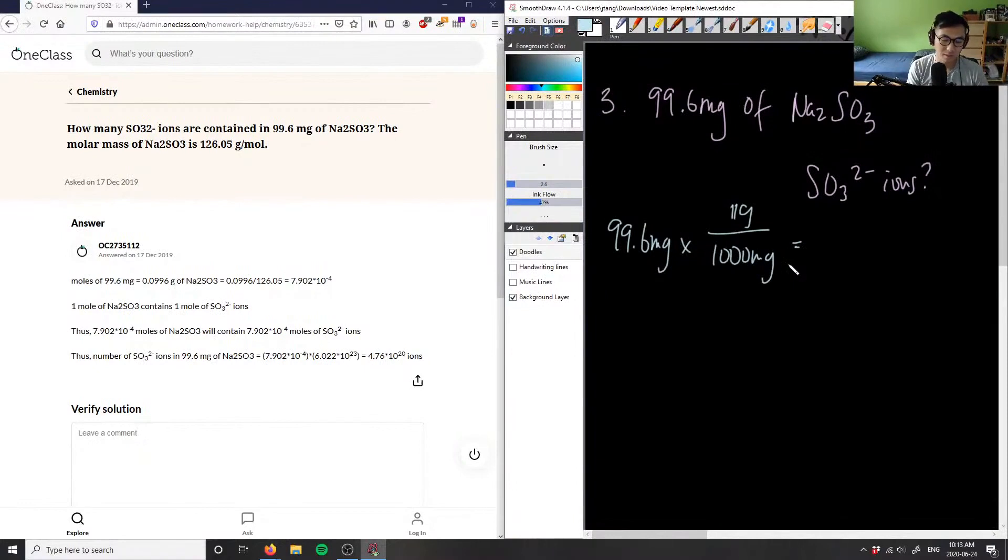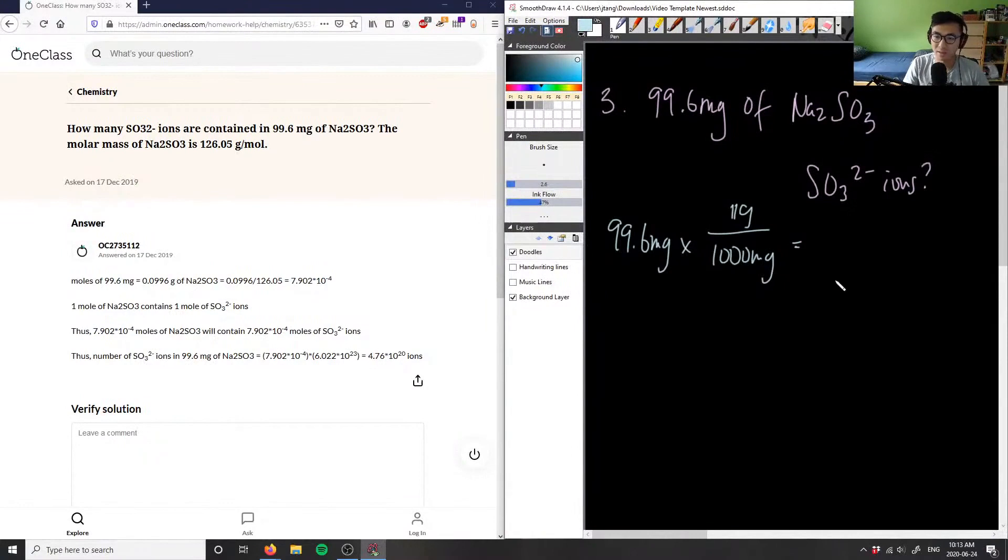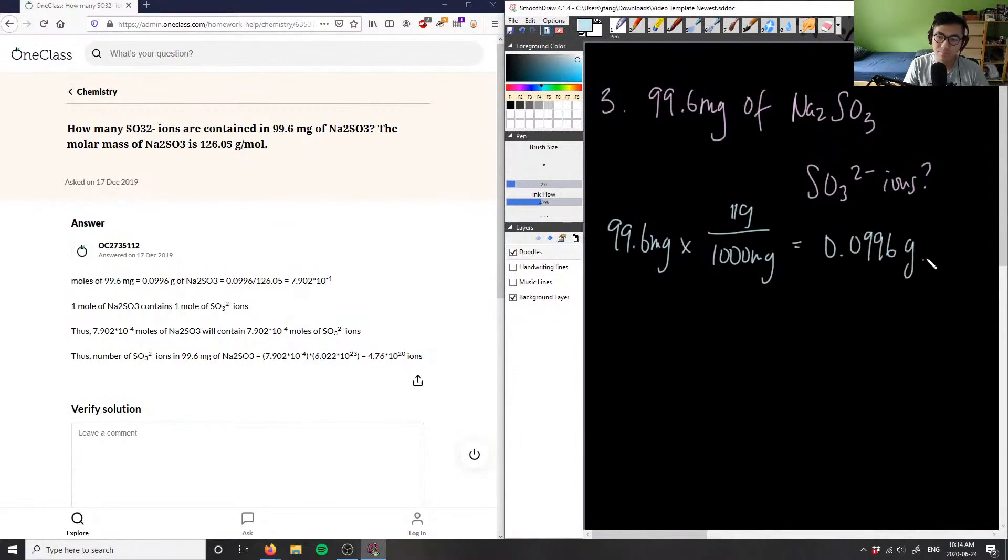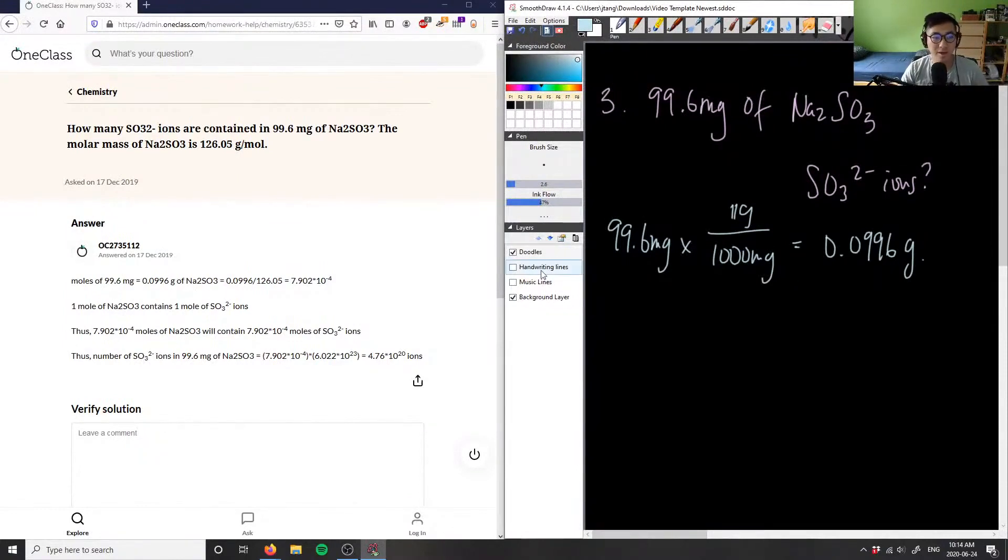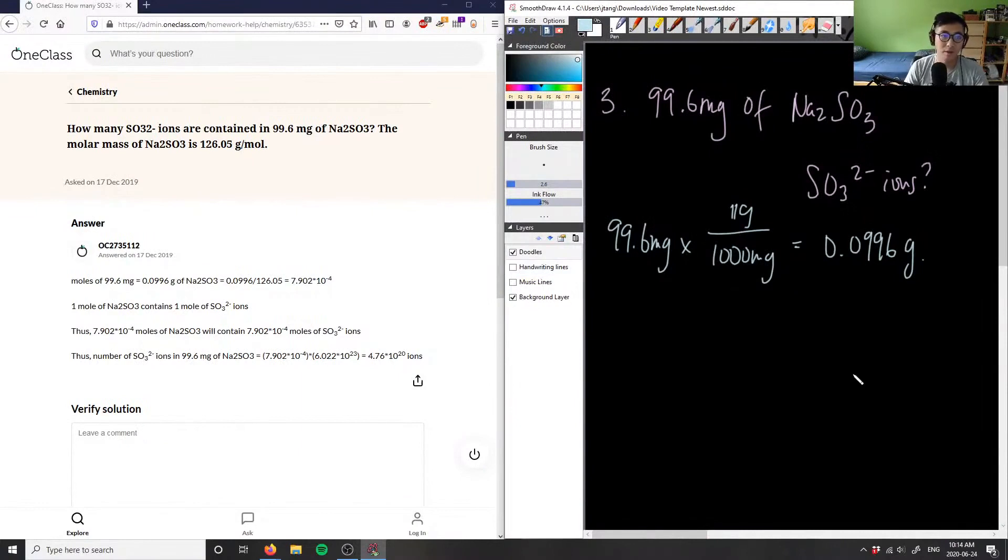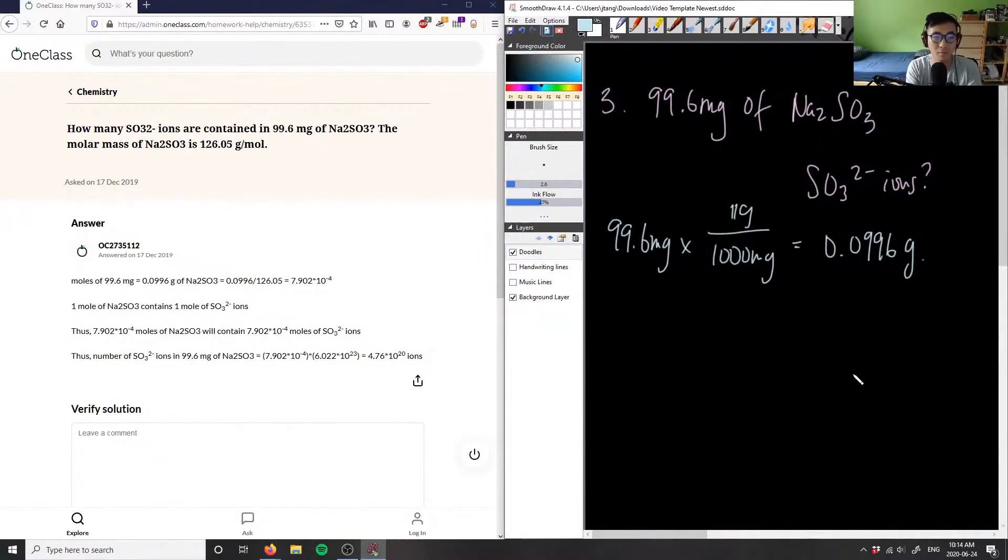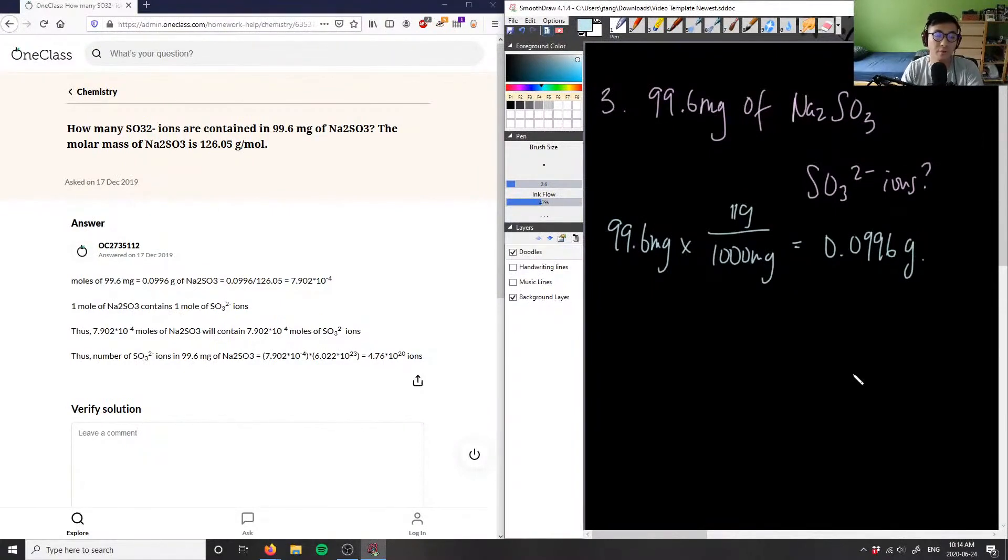So we have 99.6 divided by a thousand, which gives us a value of 0.0996 grams. Once we convert it to grams, we can now convert this into moles. We want to find how many ions this is, so we convert from grams to moles, find the mole ratio, and then convert it into ions using Avogadro's number.